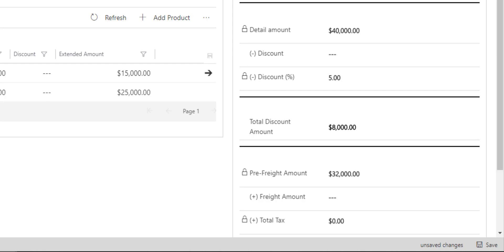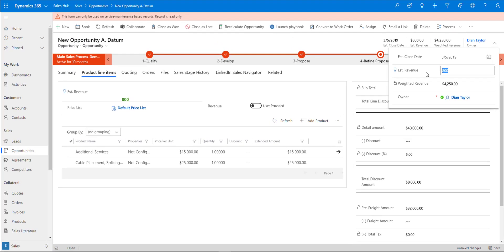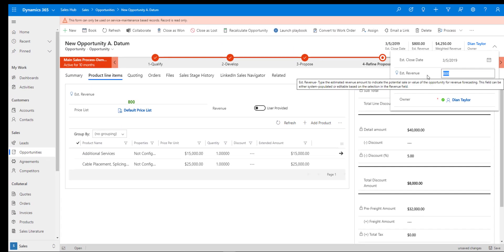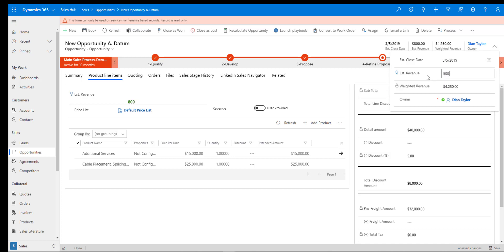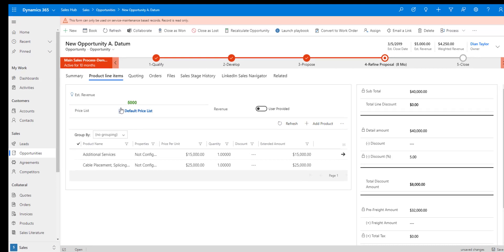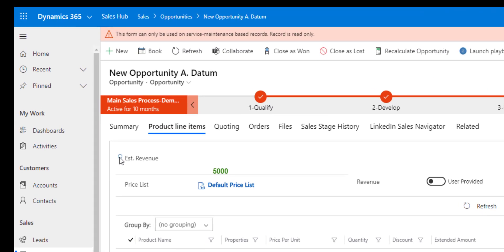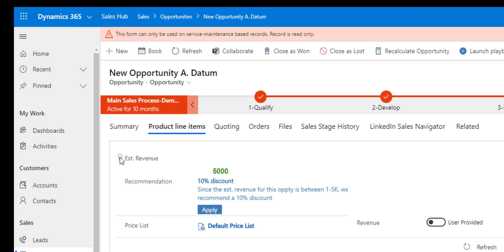Now if we change that revenue to, let's say, $5,000, let's click on that estimated revenue again.